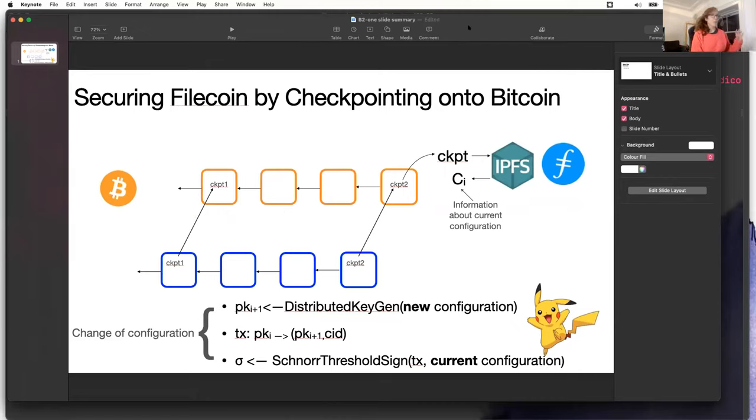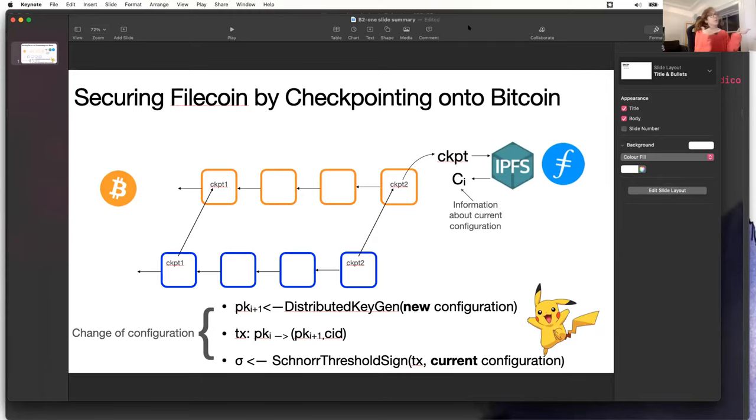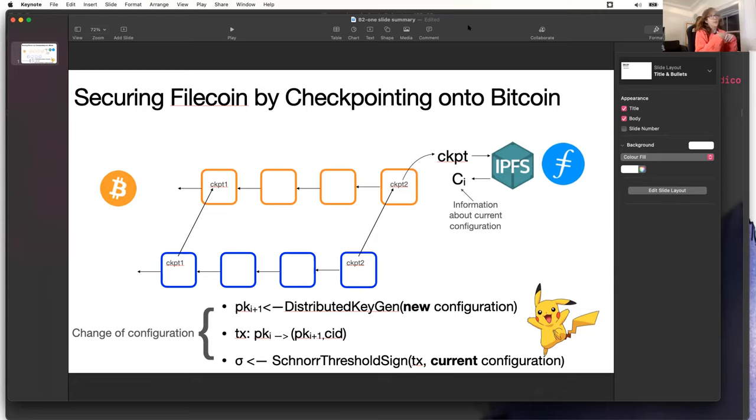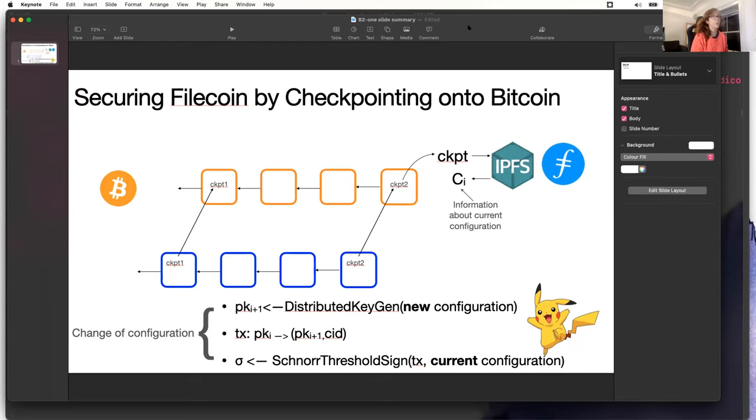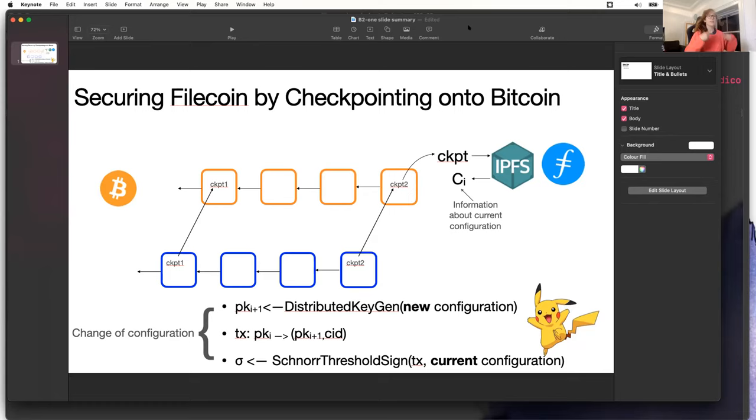Our project basically consists in checkpointing the Filecoin chain onto the Bitcoin blockchain. By doing so we are going to leverage the security of proof of work and basically it's going to be some added security for the Filecoin chain. The way this checkpointing is going to work, we are going to use threshold signatures. The Filecoin miners will perform a threshold signature in order to sign the transaction that is going to end up in the Bitcoin chain.